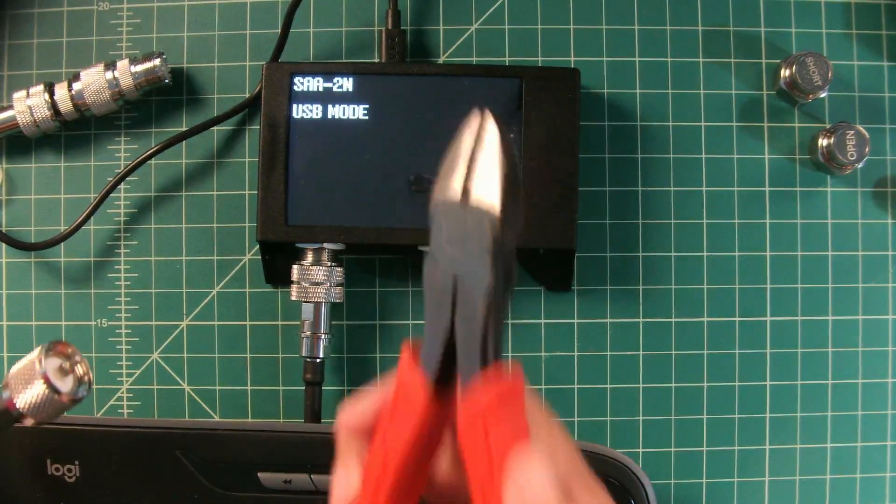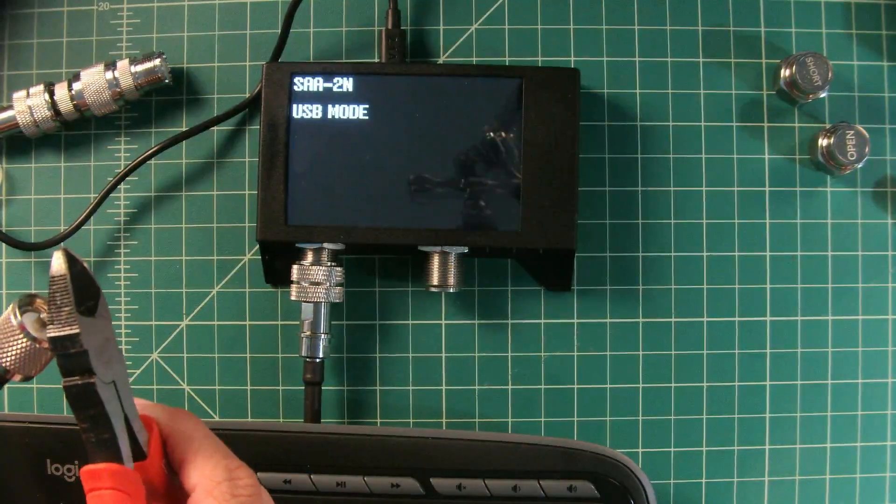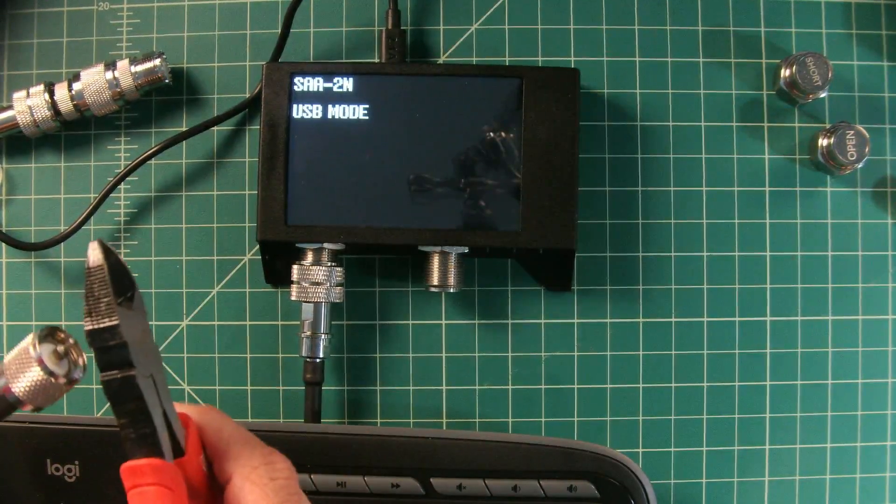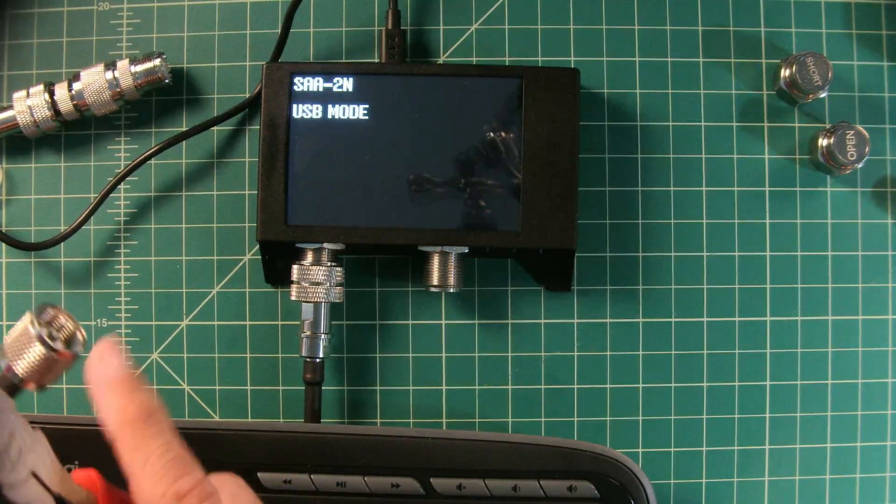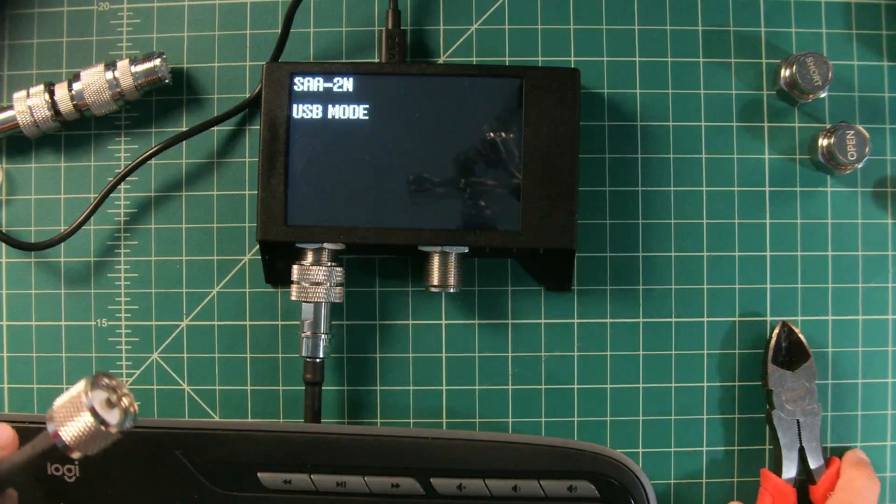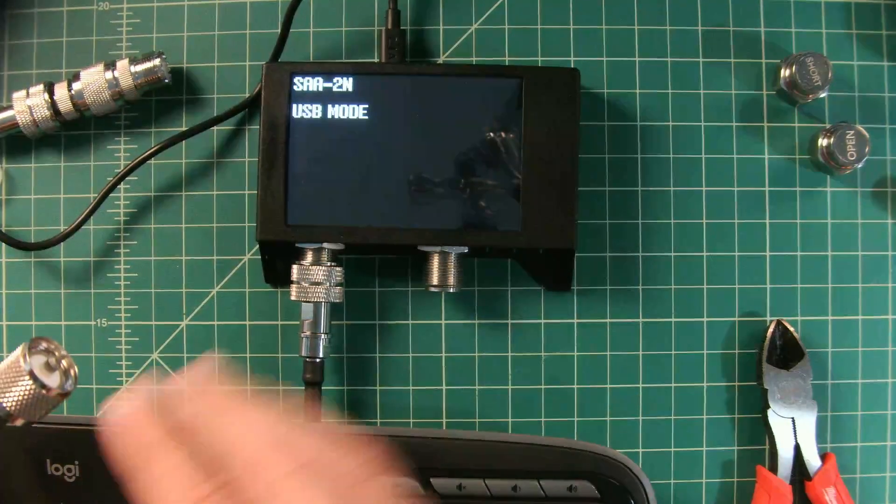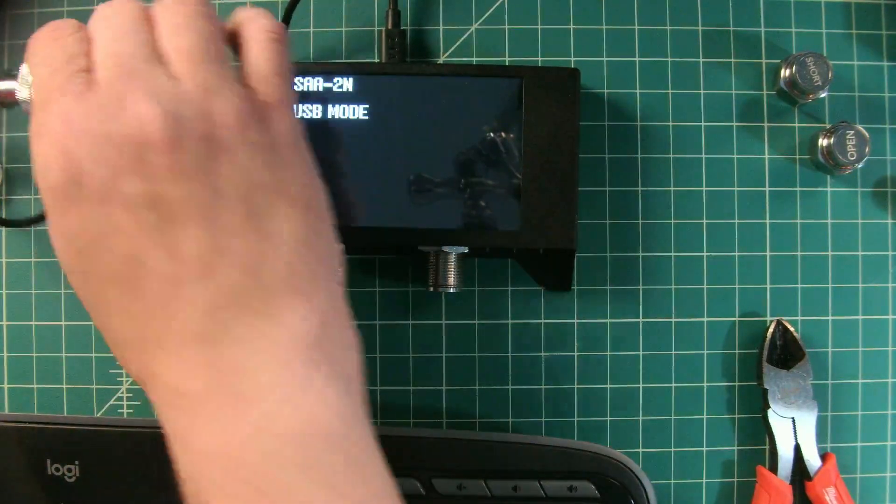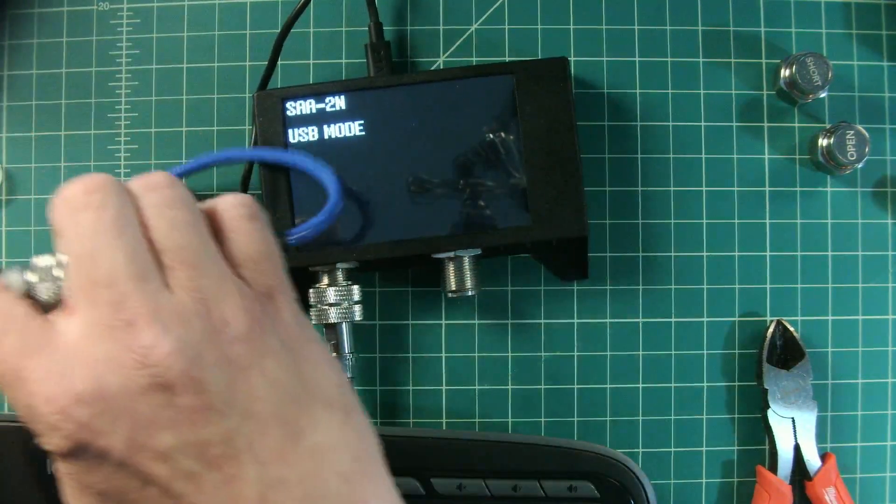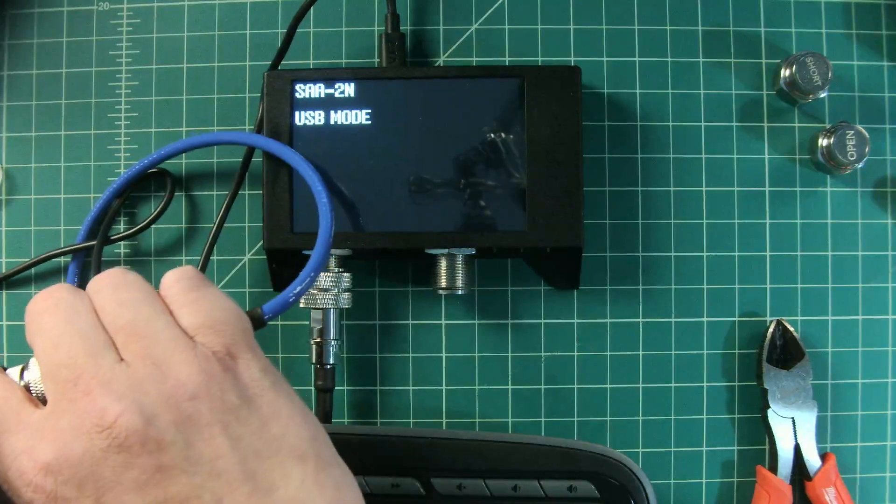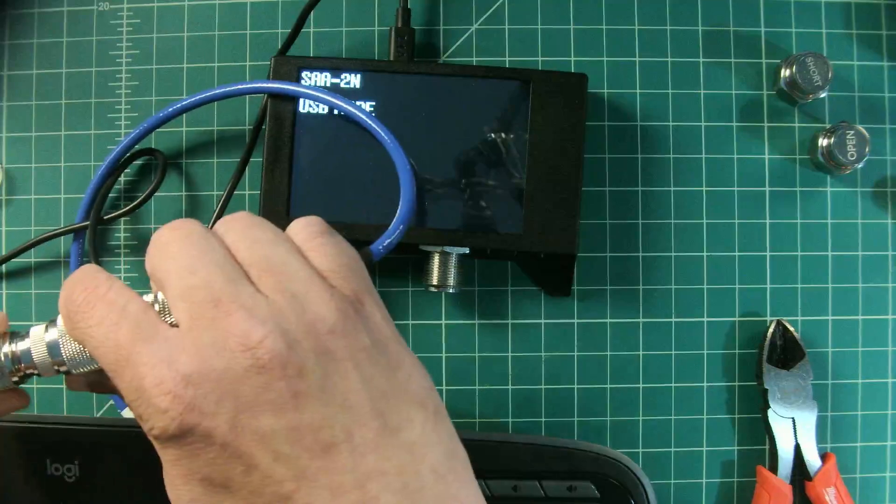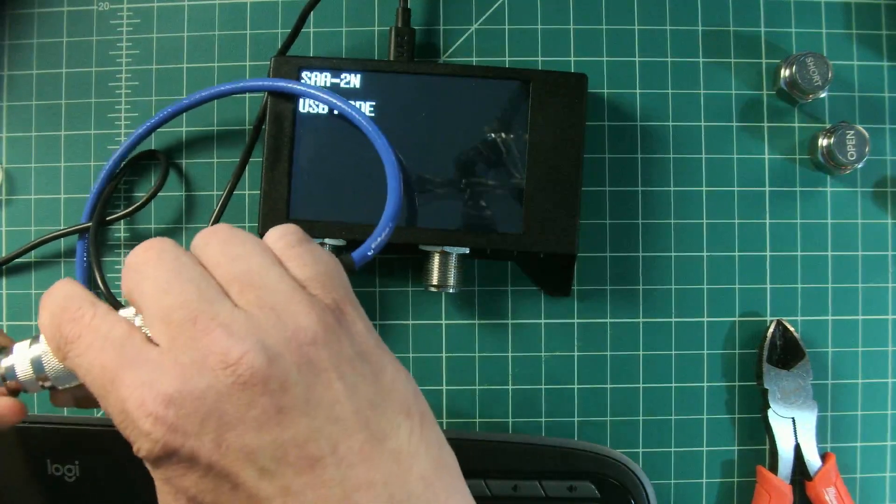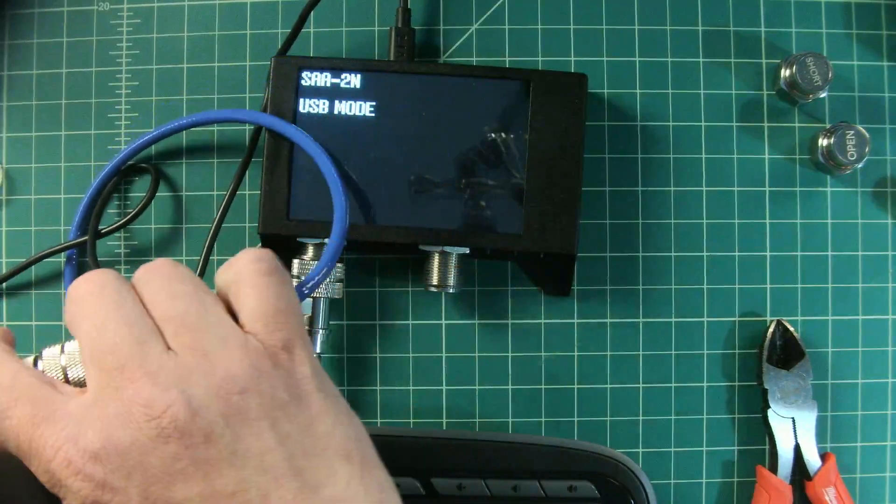So what you want to do is you want to take something with an insulated handle and you just want to short this out between the center conductor and the shield or this outer connector piece. And what we've done is we've discharged any static buildup that is on our antenna that could damage our device. Let's go ahead and connect it. Okay, now we're going to go back to the software interface.